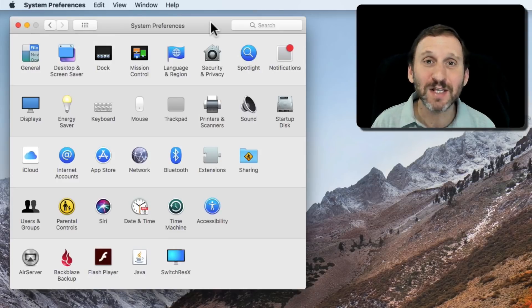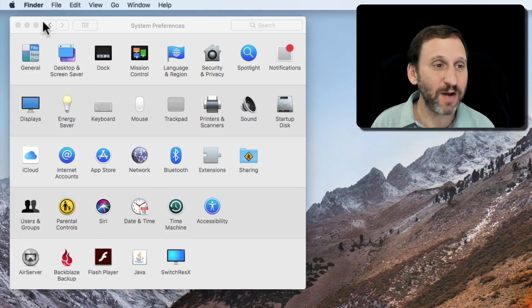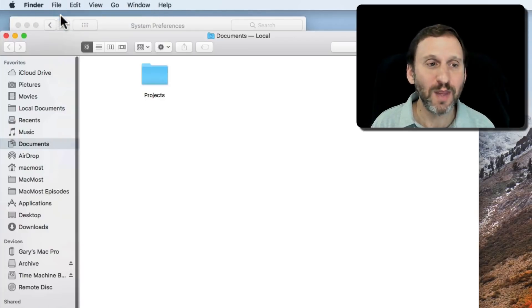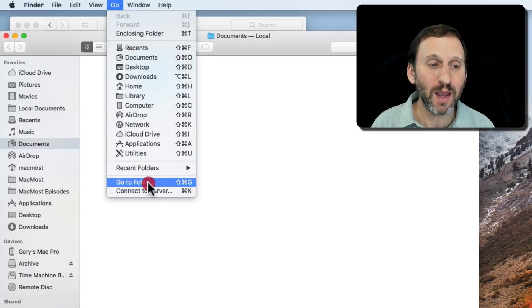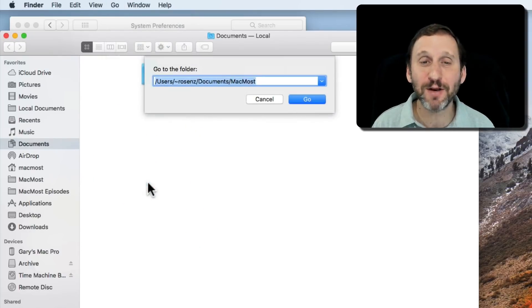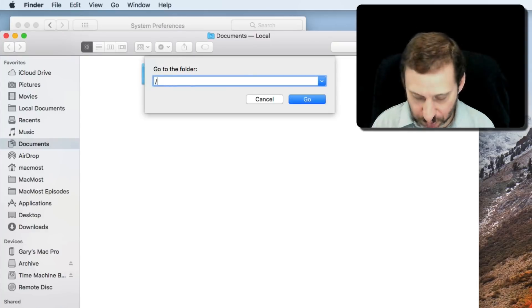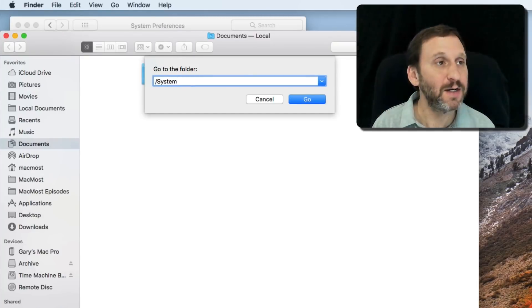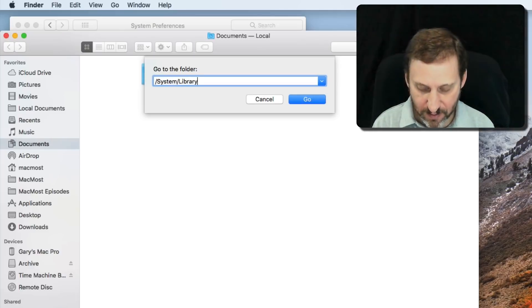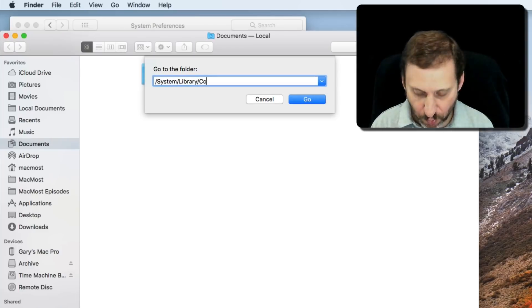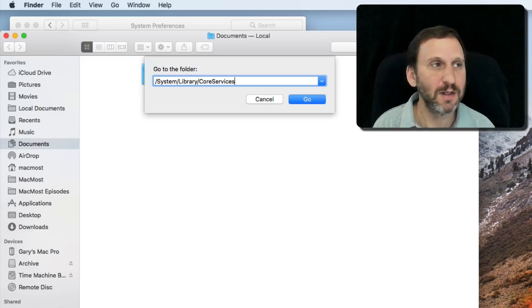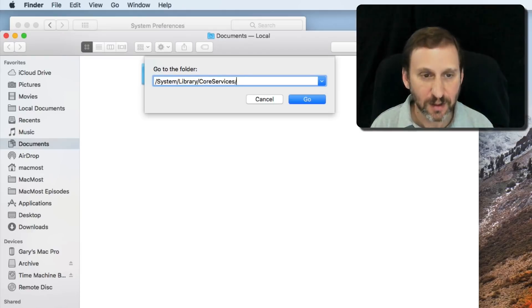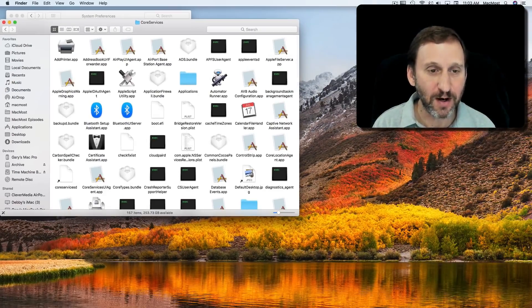The only way to get to this hidden location for the screensaver app is in the Finder. You create a new Finder window and then use Go and Go to Folder. This allows you to manually enter in a location. So the location we're going to go to is System slash Library slash Core Services slash.